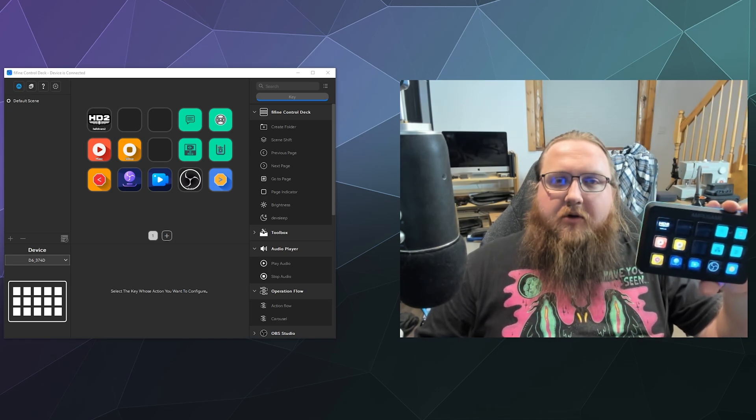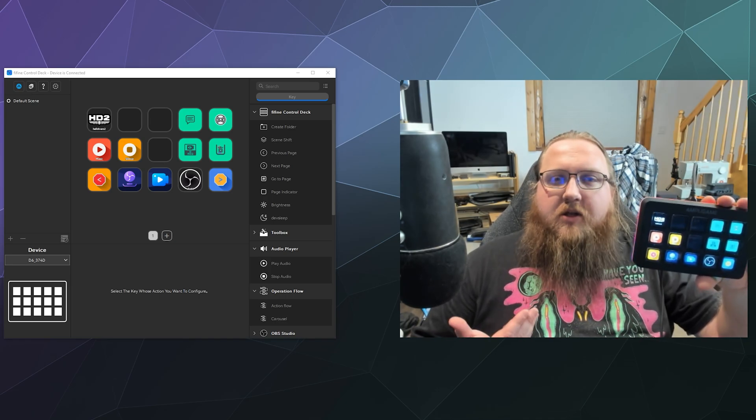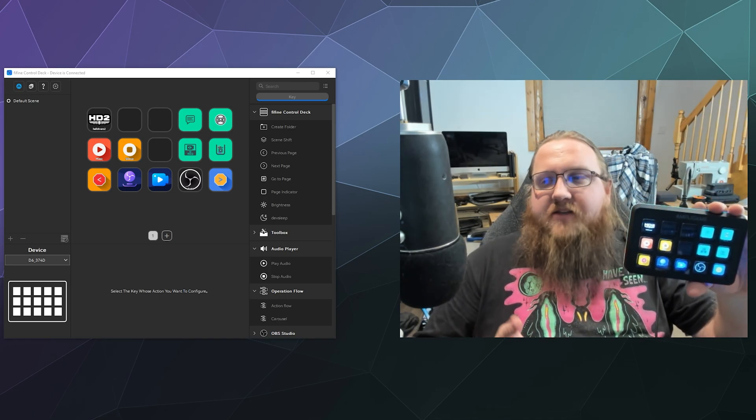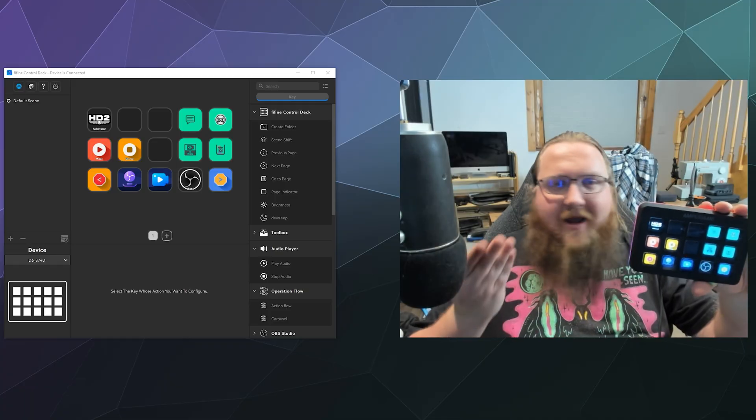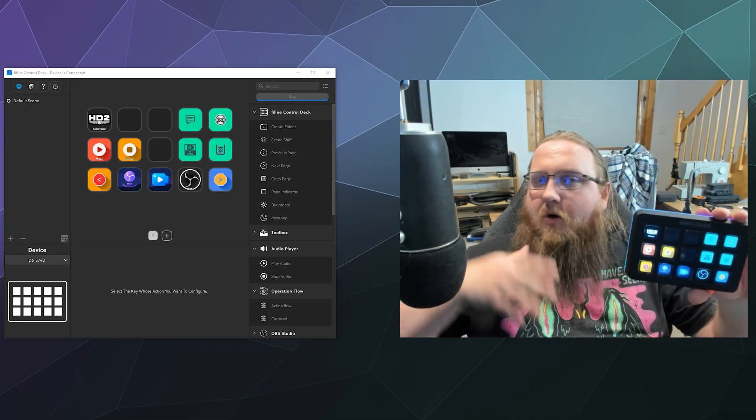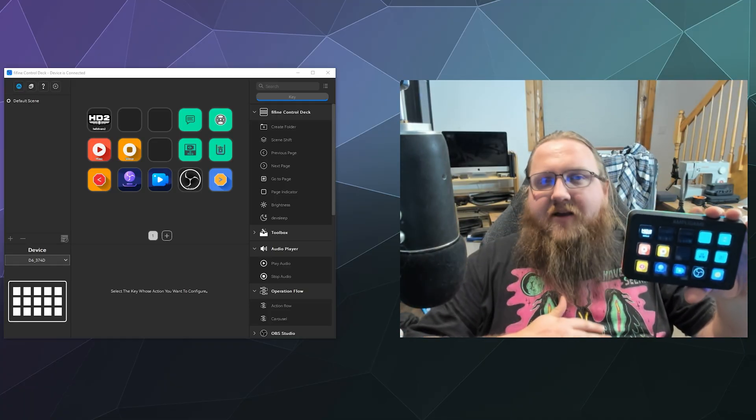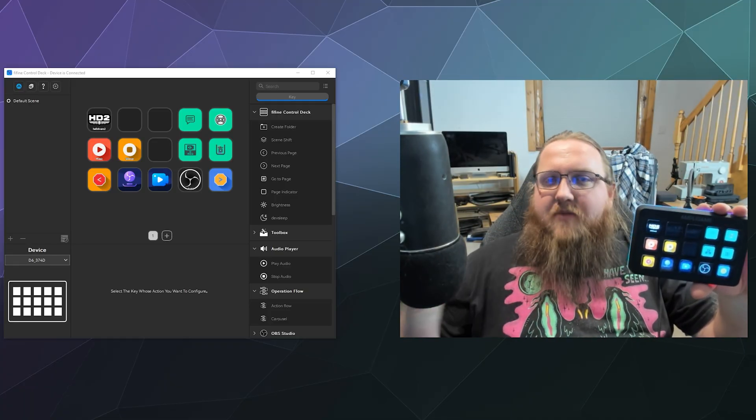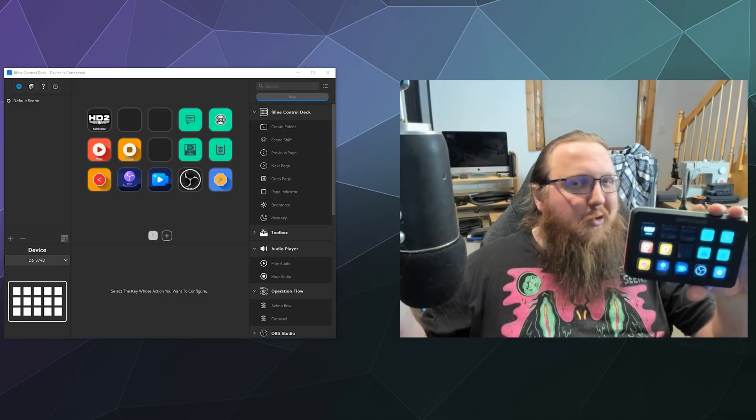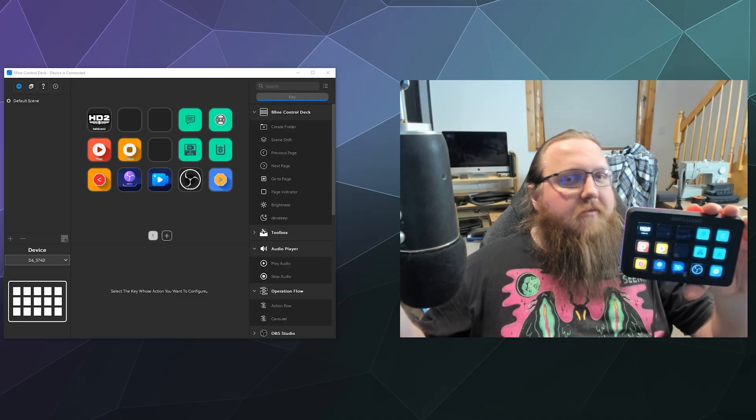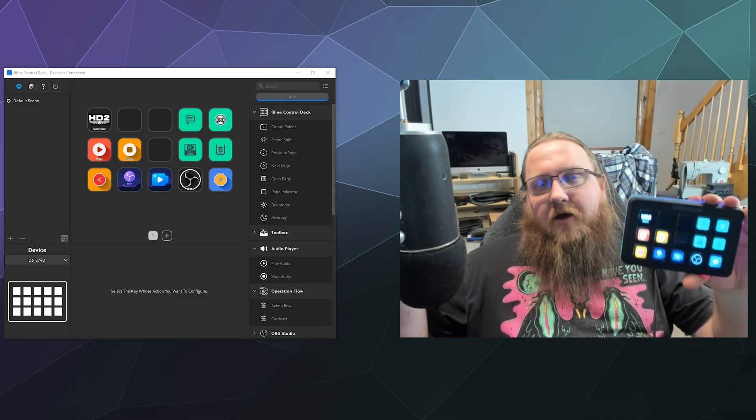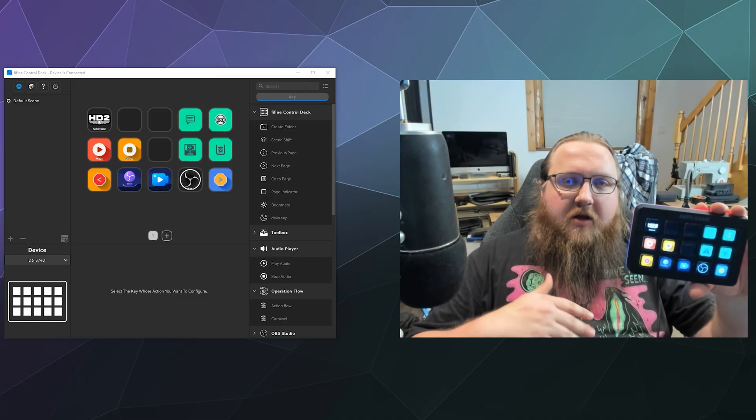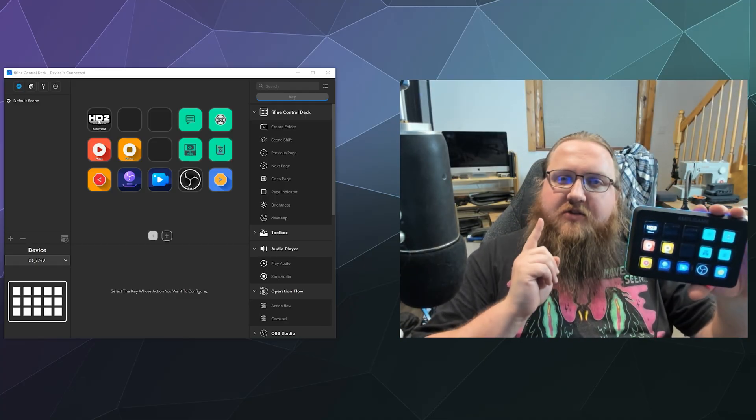And if you grab it off of their website, it also comes with a discount code that you can use to purchase some of their other products, like if you need a microphone or a headset. They've got a whole host of products that you might be interested in, including a capture card. So check it out.